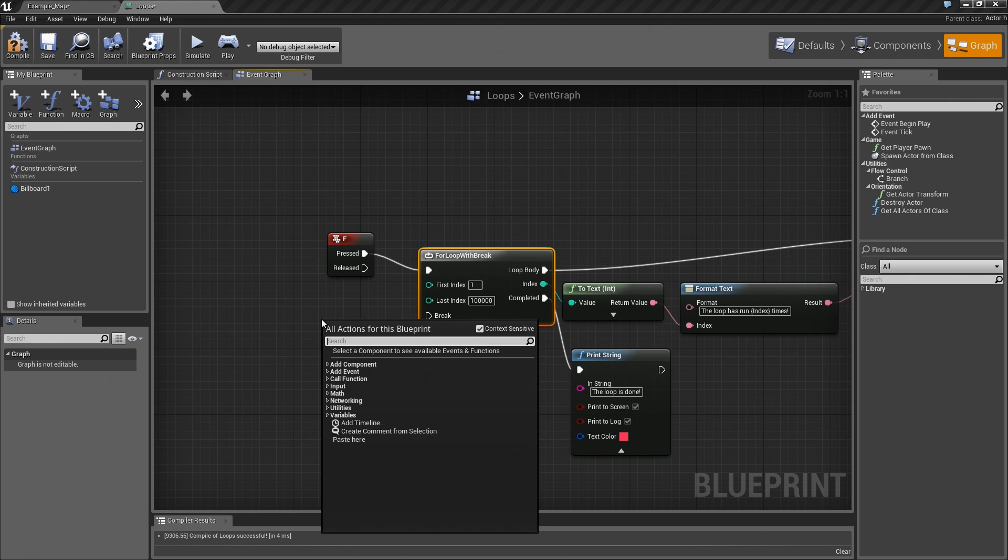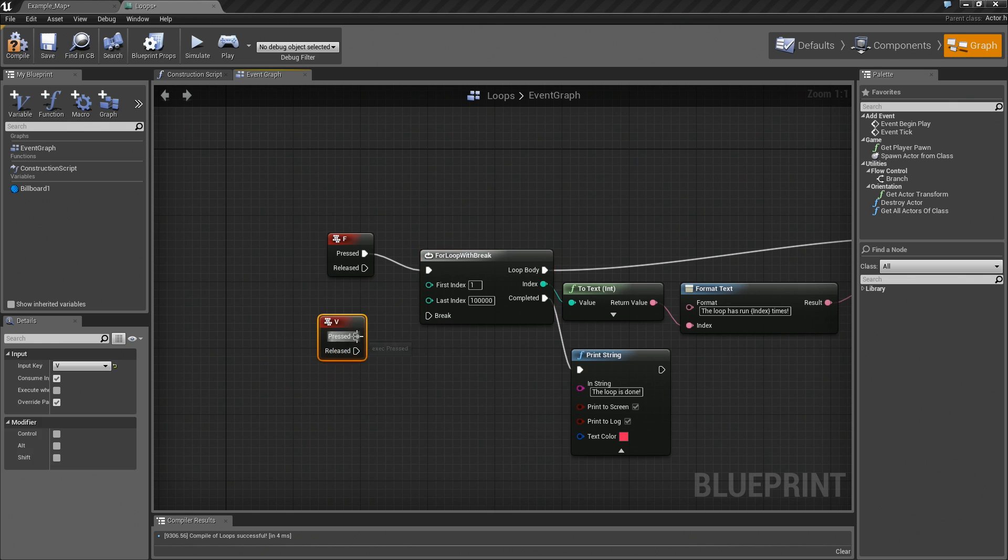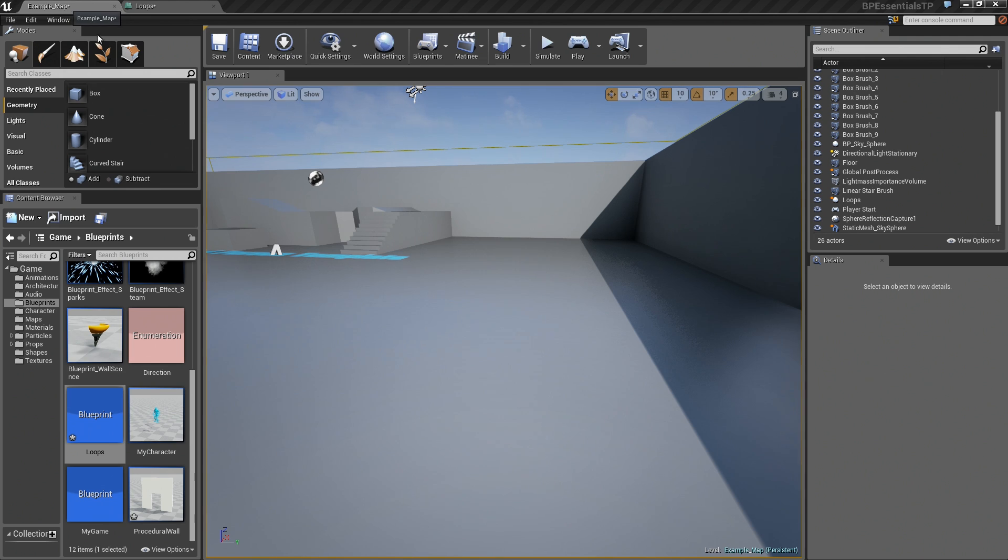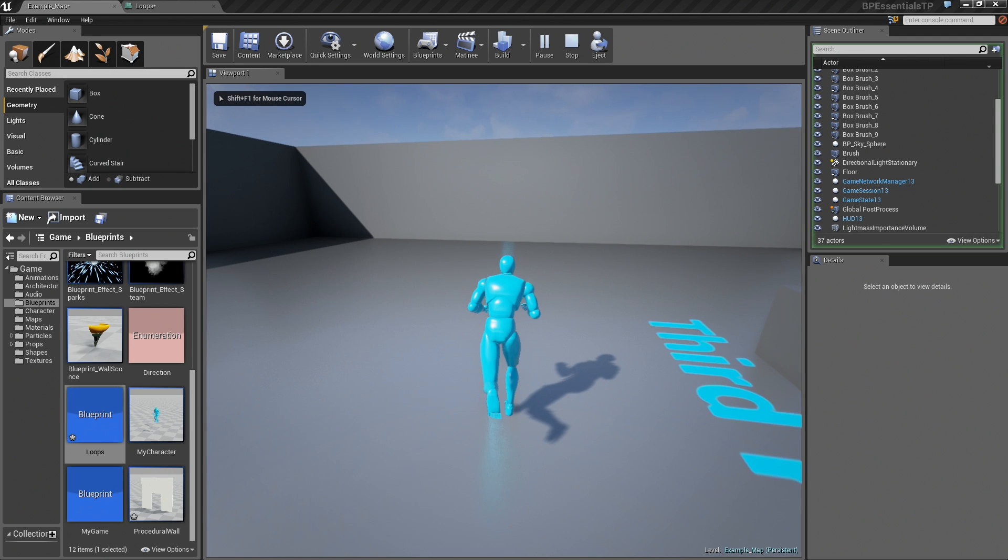I am going to grab the V key, and let's just connect that to break. We will compile, and we will play, and I am going to hit F, and everything is going to pause, and I am going to hit V, and I am hitting V, and nothing is breaking.